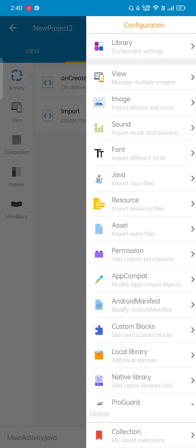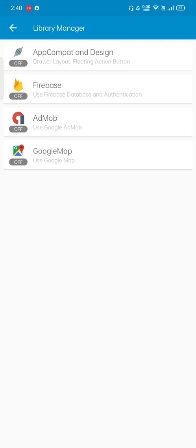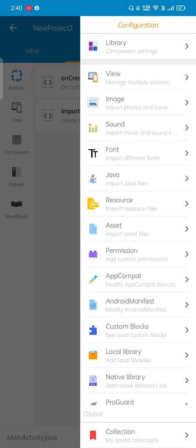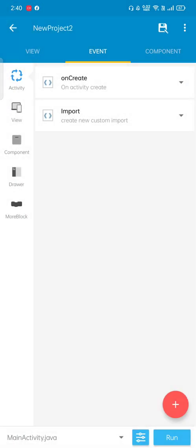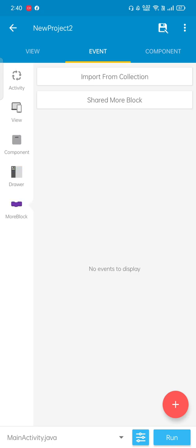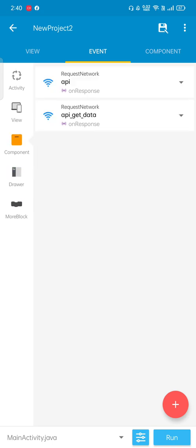In the library section, I also turned off my app compact so it doesn't need any kind of design. If you're working on a simple project, first I'm going to show you the API on get API data on response.